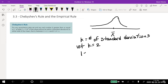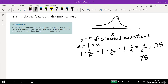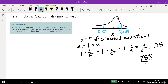Let k equal two. If I do one minus one over k squared, I get one minus one over two squared, which is one minus one fourth, which is three fourths — 0.75, or 75%. So if I go two standard deviations to either side of the mean — x-bar plus 2s on one side and x-bar minus 2s on the other — that's going to contain at least 75% of the data.